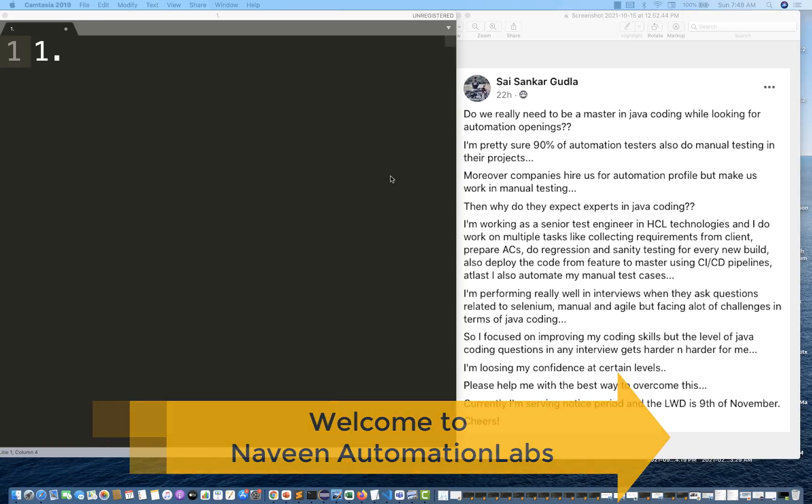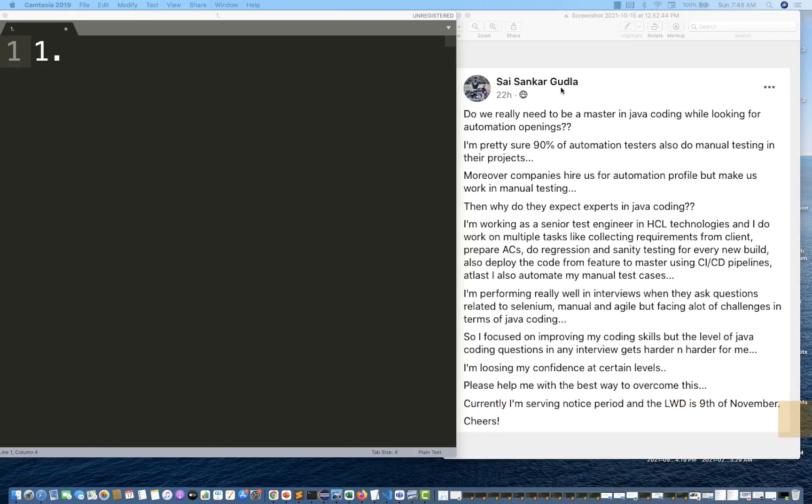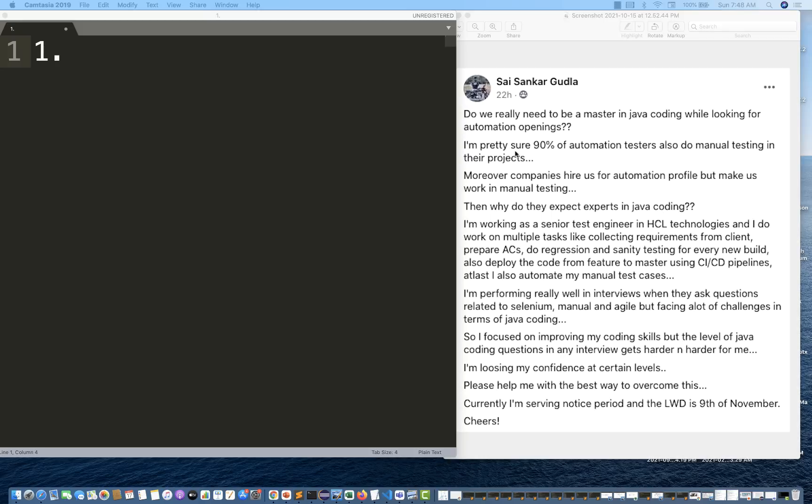Hey guys, this is Naveenia. Welcome back to Naveenia Automation Labs. There is one question asked by Sai Shankar Goodla on my Facebook group. This guy is really worried about being able to perform well in interviews for Selenium testing, but the moment the question is about Java or Java coding, he's not able to perform well.